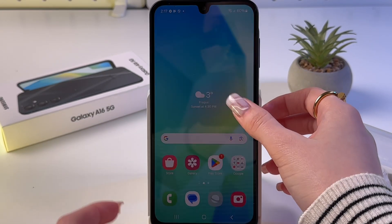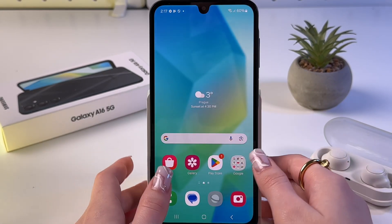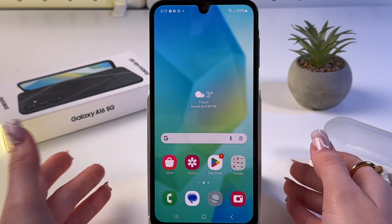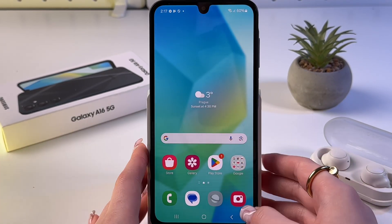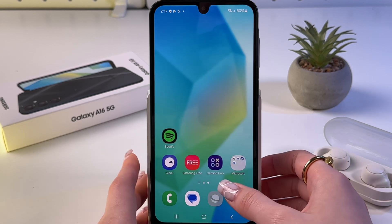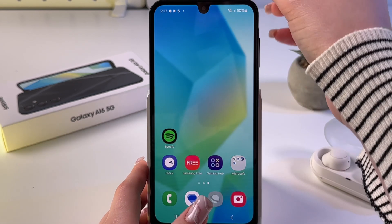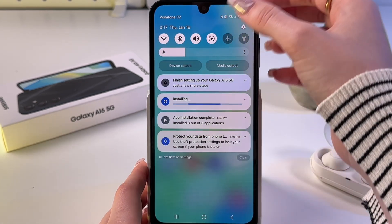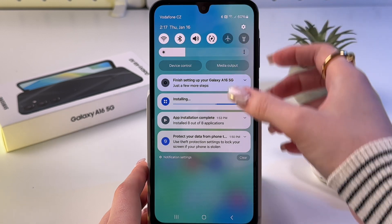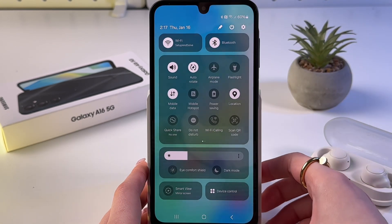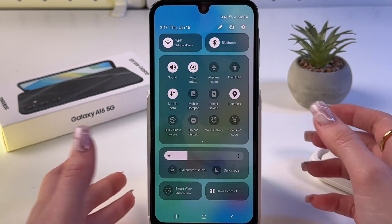To enable and disable auto rotate screen on your Samsung Galaxy A16 5G, all we have to do is swipe down two times from the upper right corner to trigger the control center.